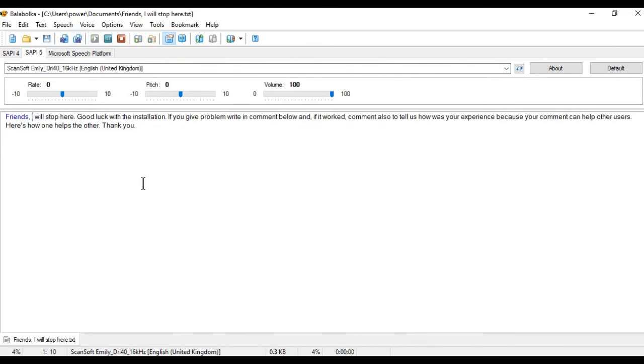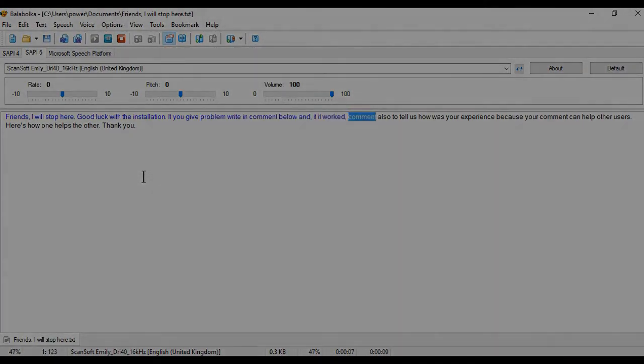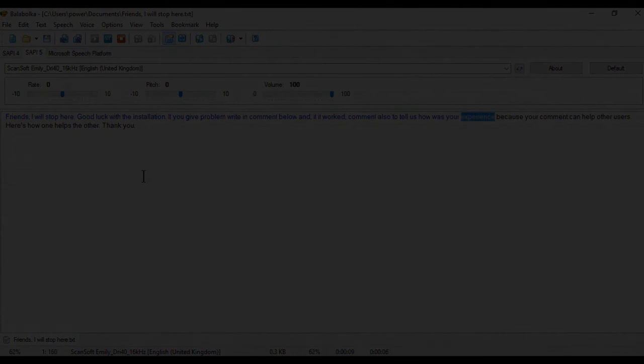Friends, I will stop here. Good luck with the installation. If you have problems, write a comment below, and if it worked, comment also to tell us how was your experience.